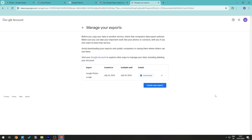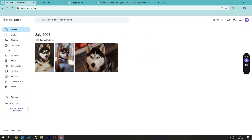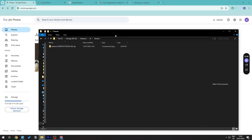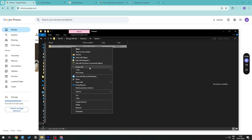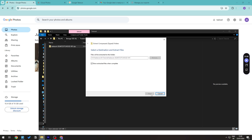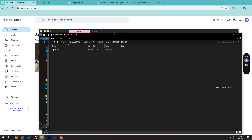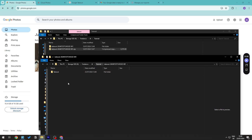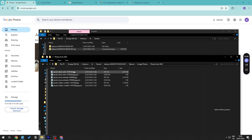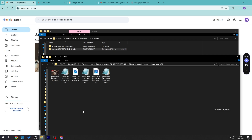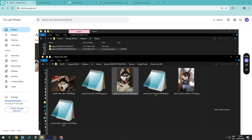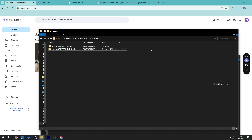Now you need to unzip the downloaded file. Right-click it and choose Extract All to open the folder. You should be able to see your images inside — that confirms you've successfully downloaded your Google Photos.